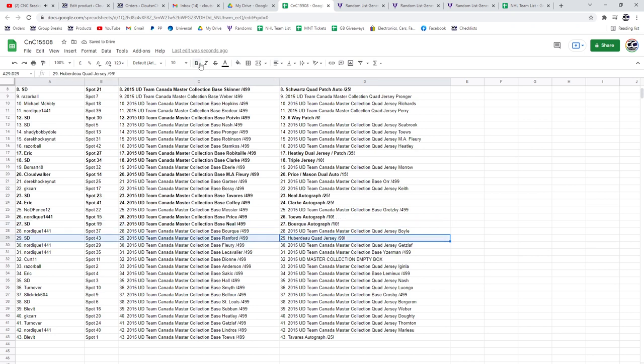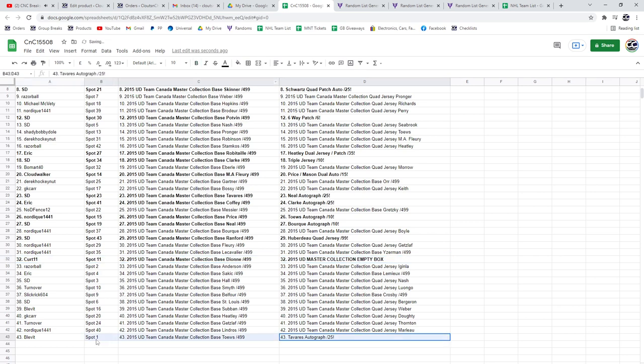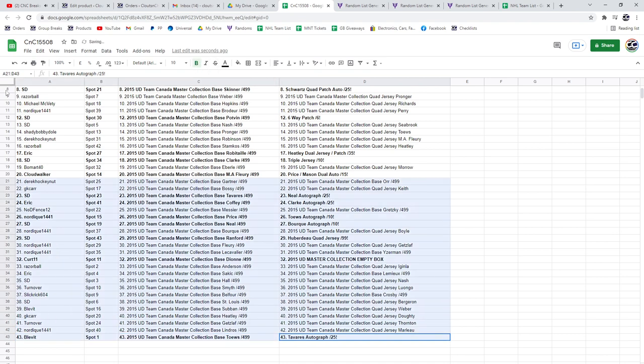Huberto goes to SD. Holy moly. Kirk gets the empty box. And Tavares goes to Blev.